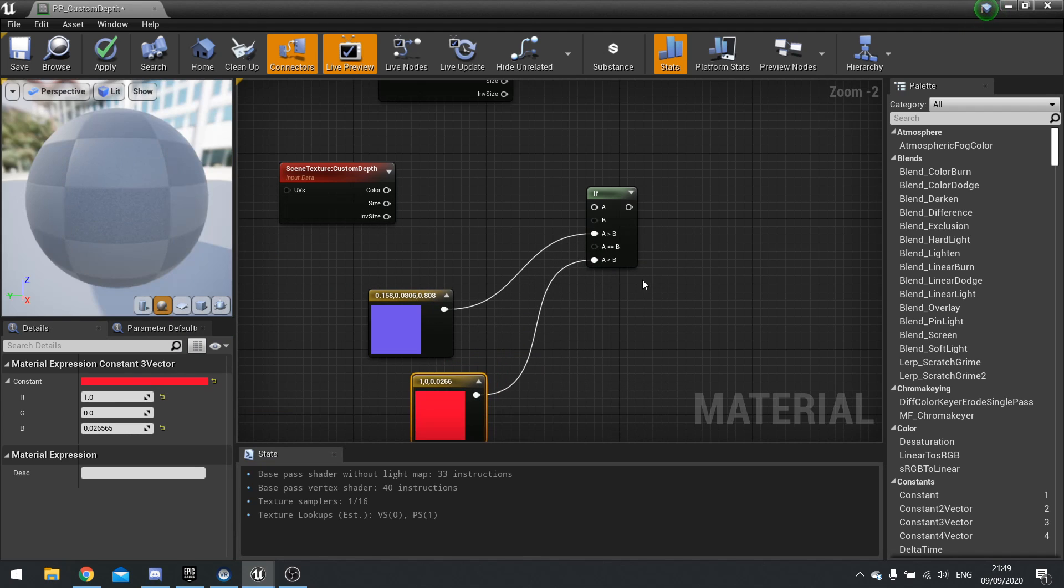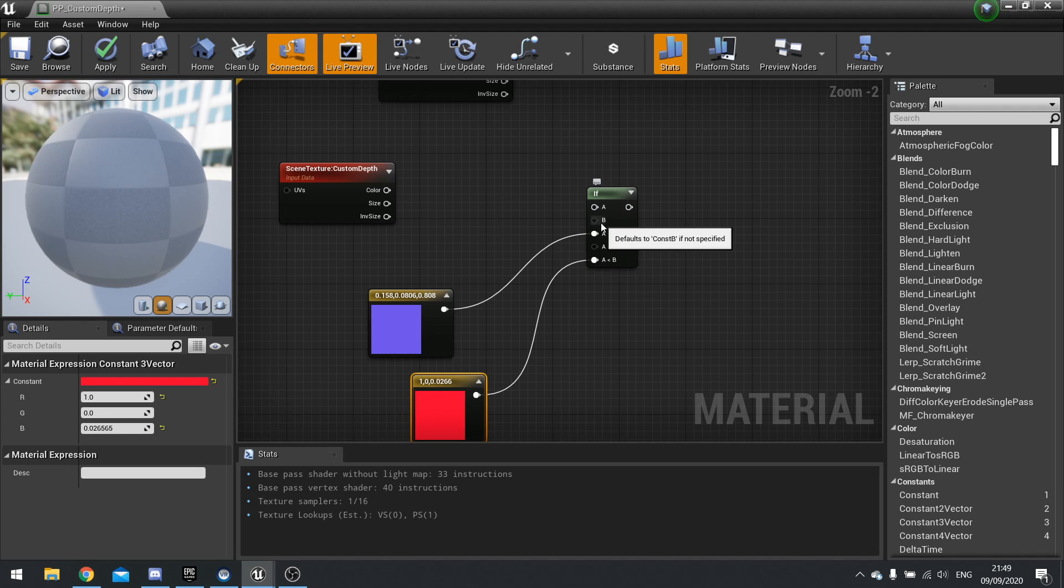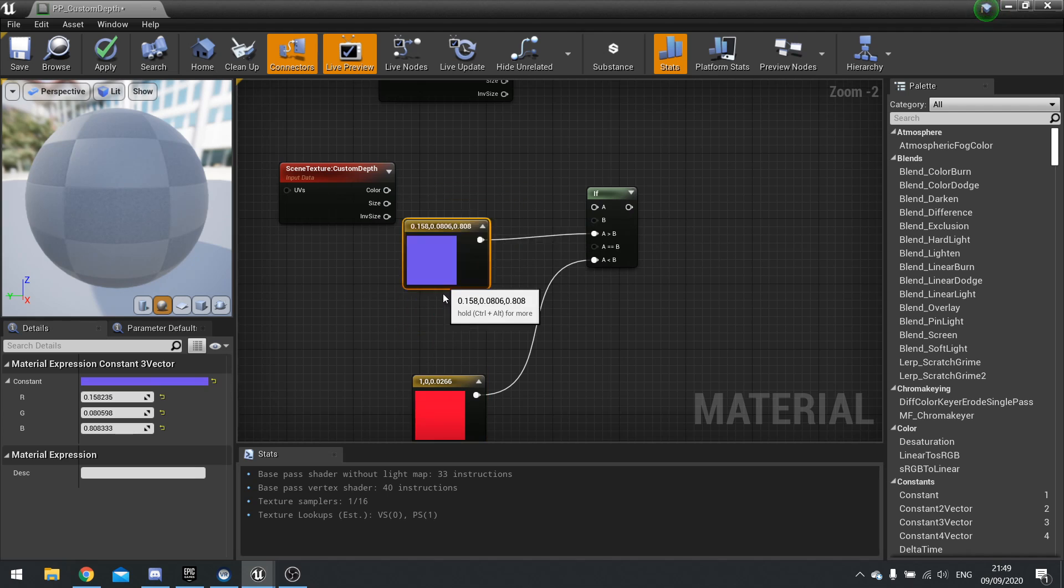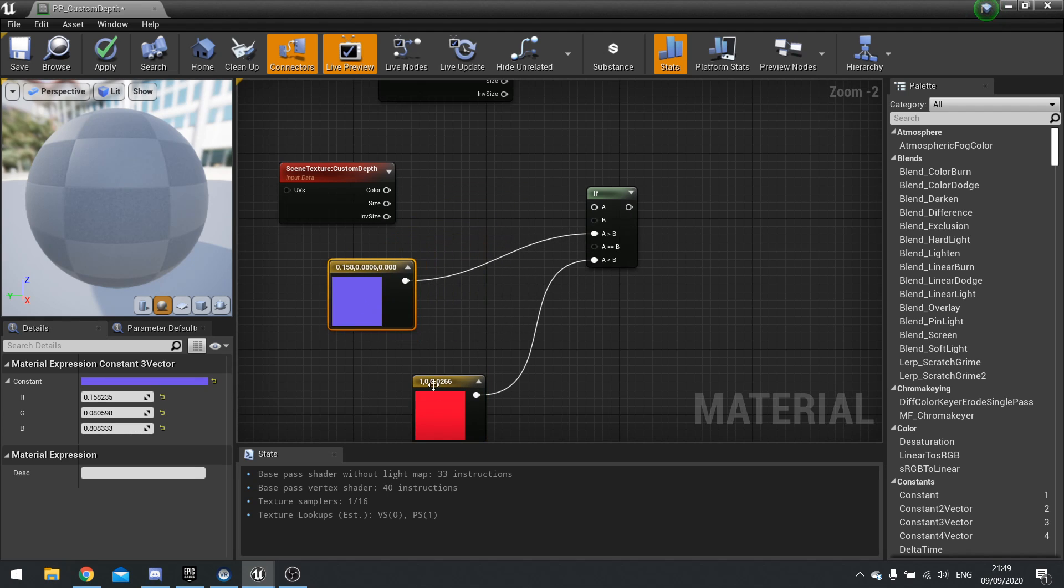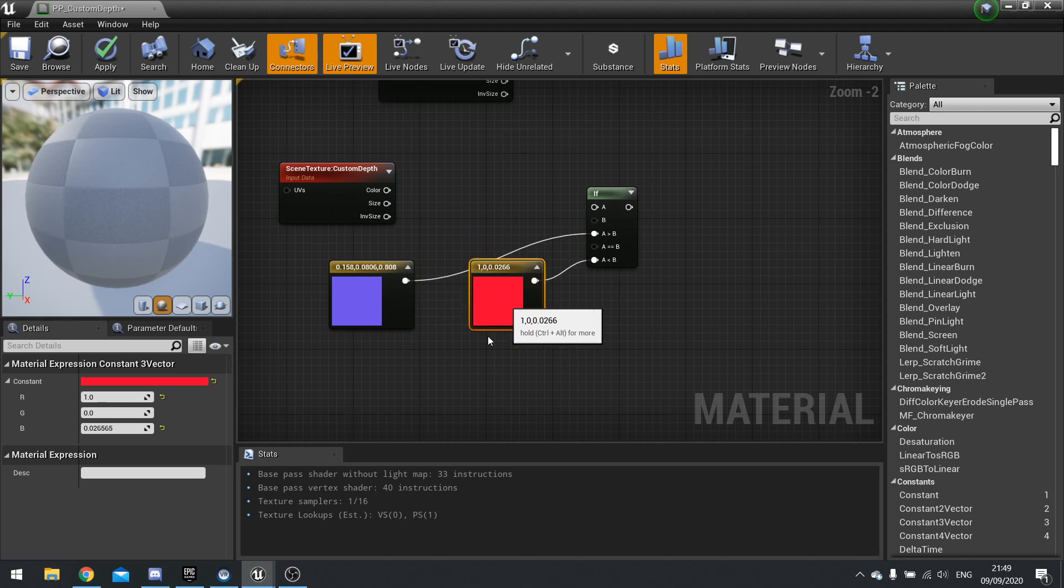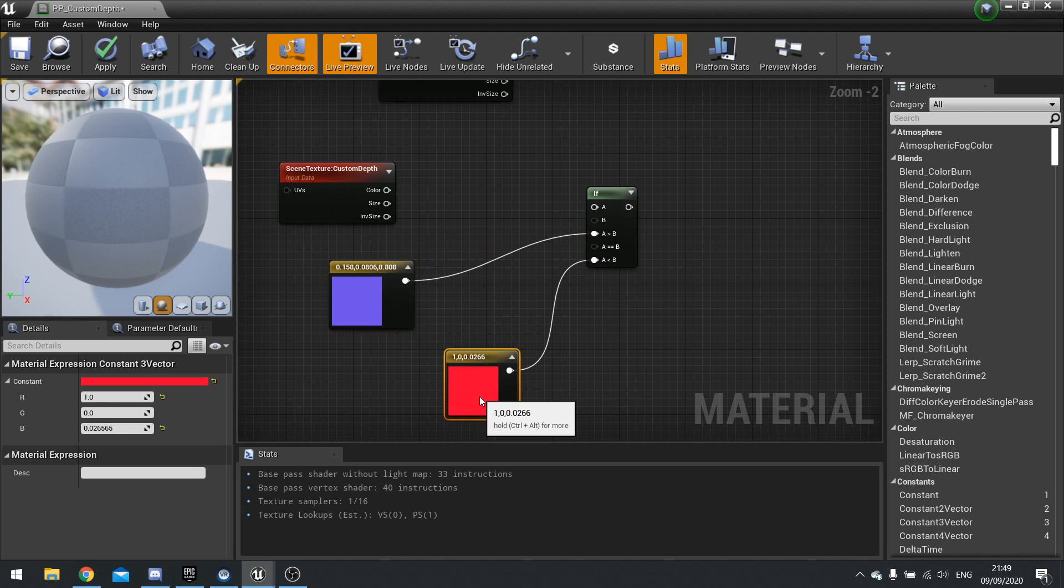So the if node basically will compare the top value A and bottom value B. If A is greater than B, it will use blue. And if it is less than B, it will use this red color.